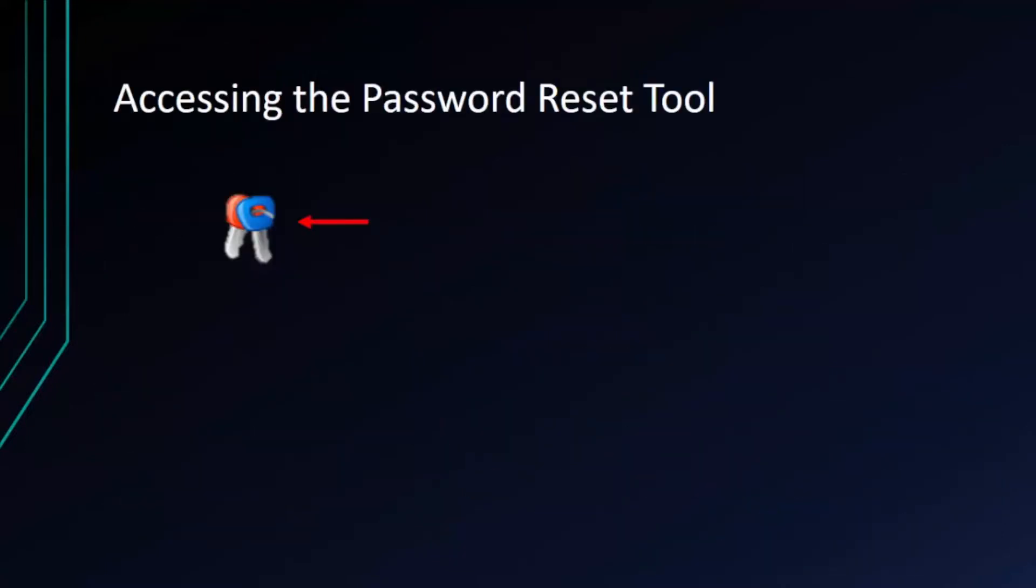Now let's take a look at how to use the actual reset tool. On your desktop you're going to look for an icon just like this. Looks like a set of keys. Let's head over to our desktop and check it out.